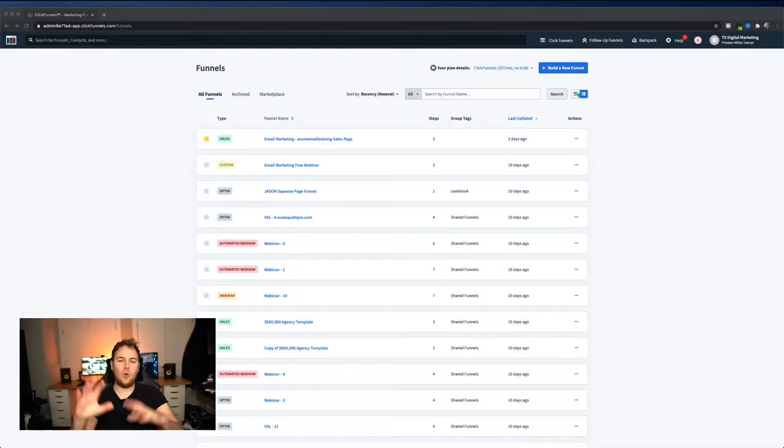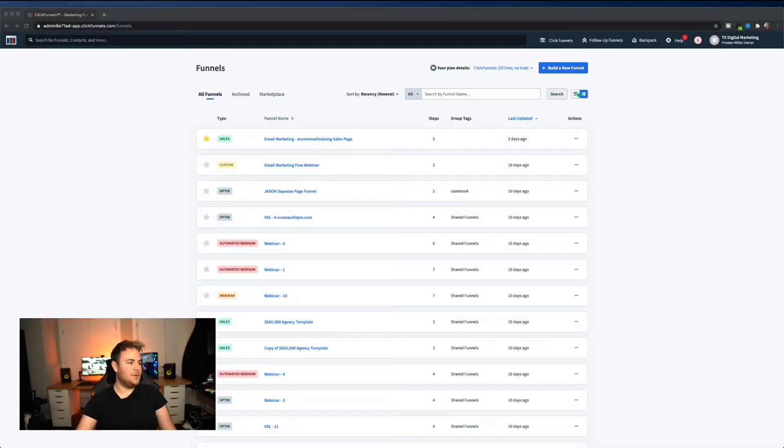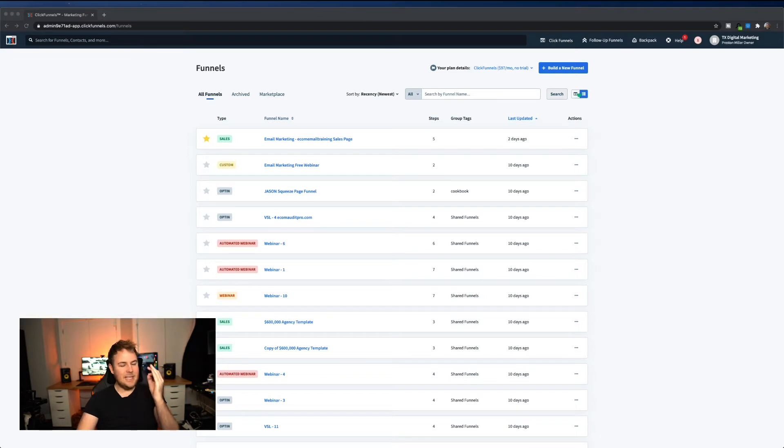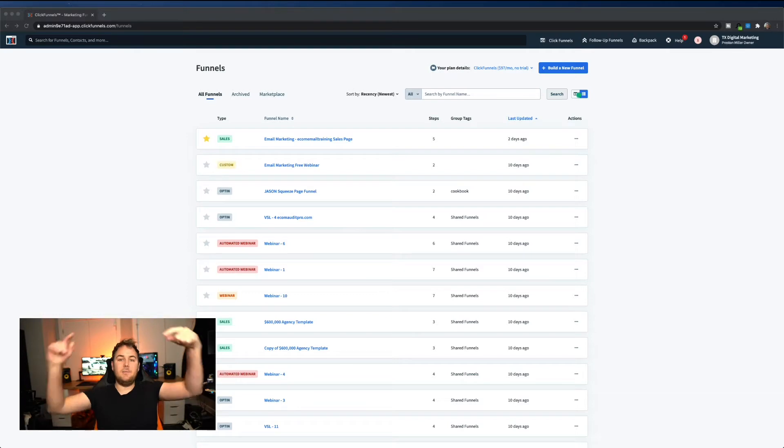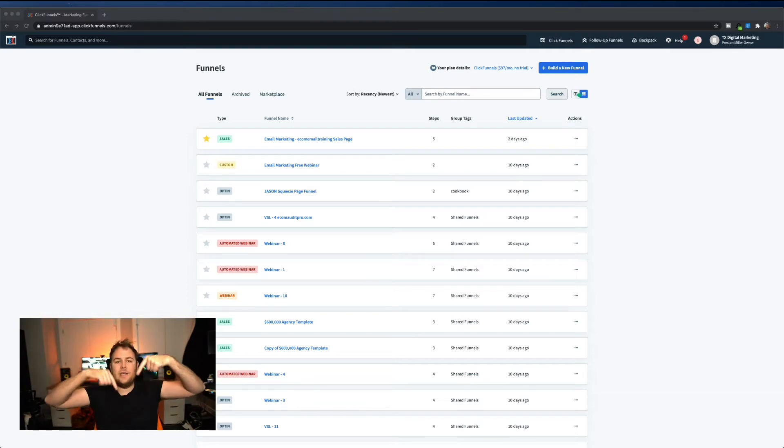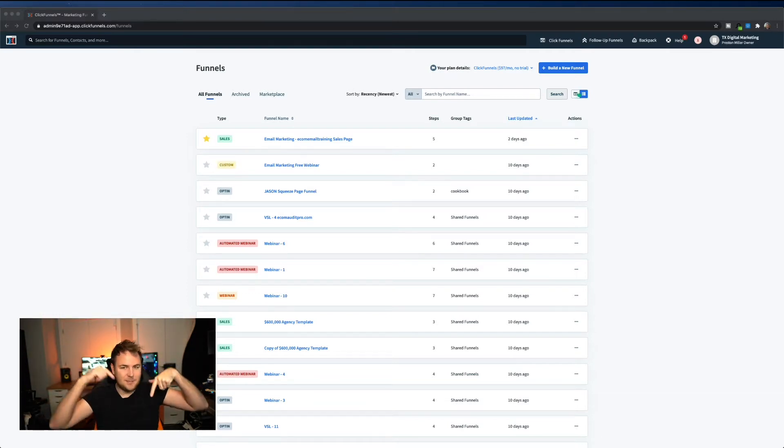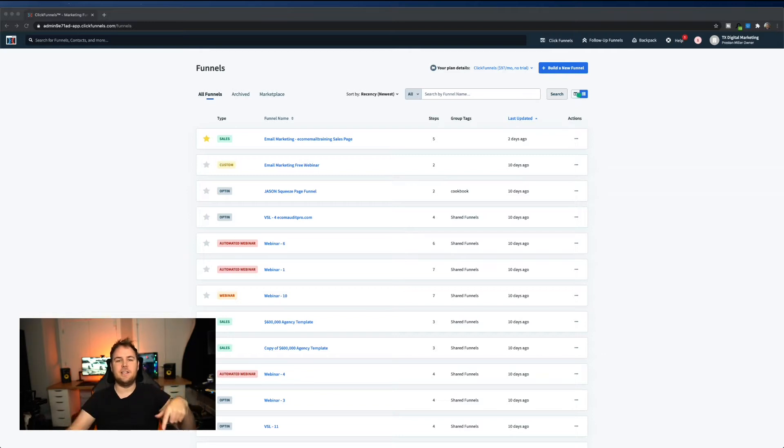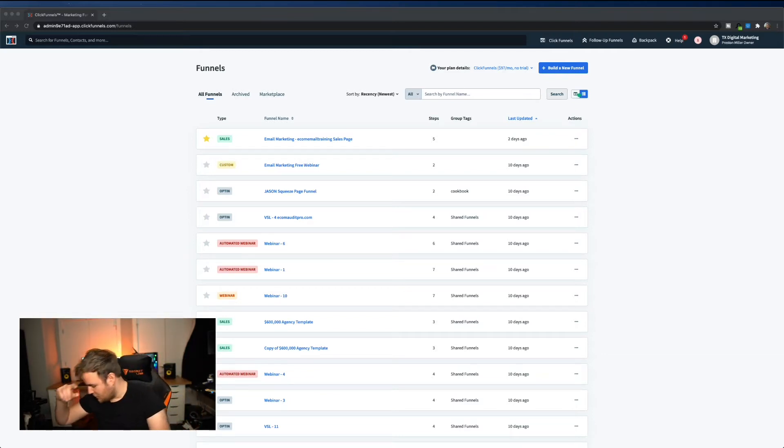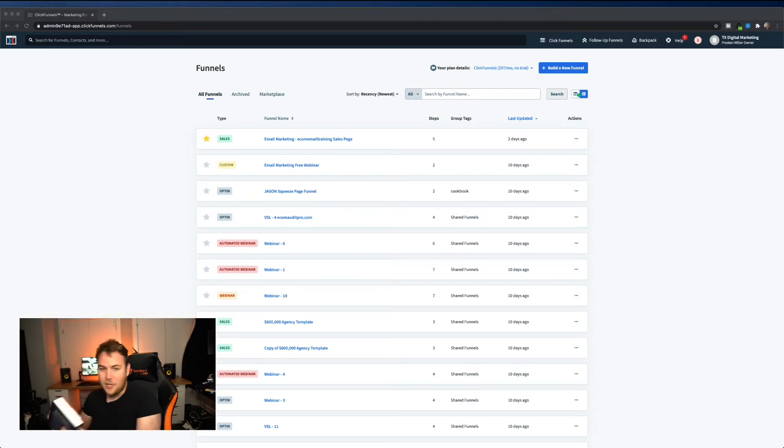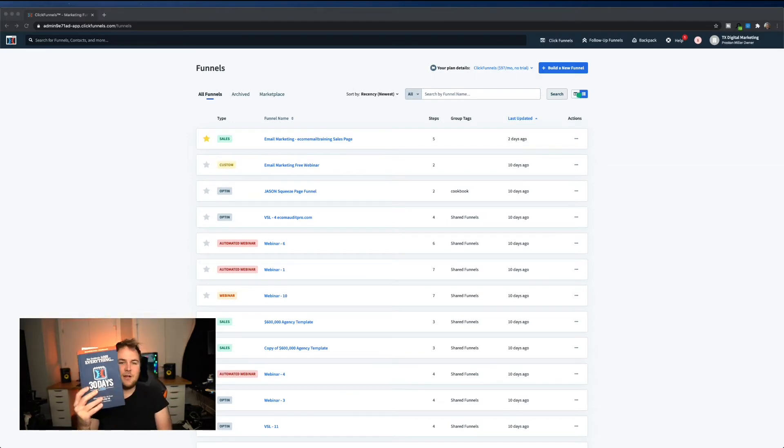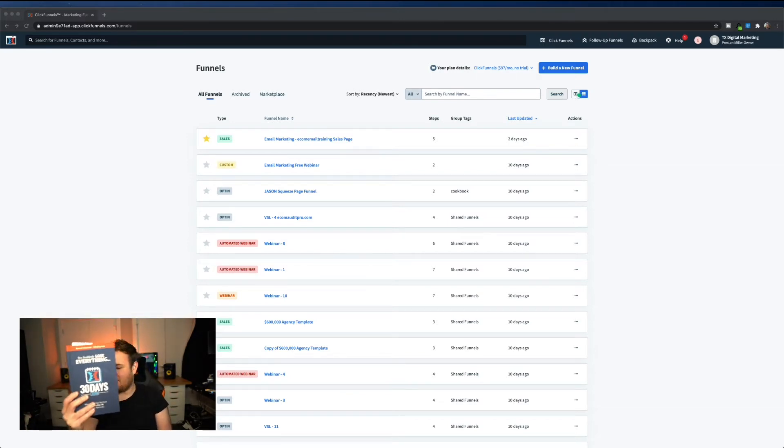Alright everybody, so I'm here on my computer. I'm going to show you this step-by-step. This is the backend ClickFunnels dashboard. If you're interested and want to get signed up, check out the One Funnel Away Challenge in the description below. That's probably the easiest and best way to get started. It's 30 days, I just did another video on it.